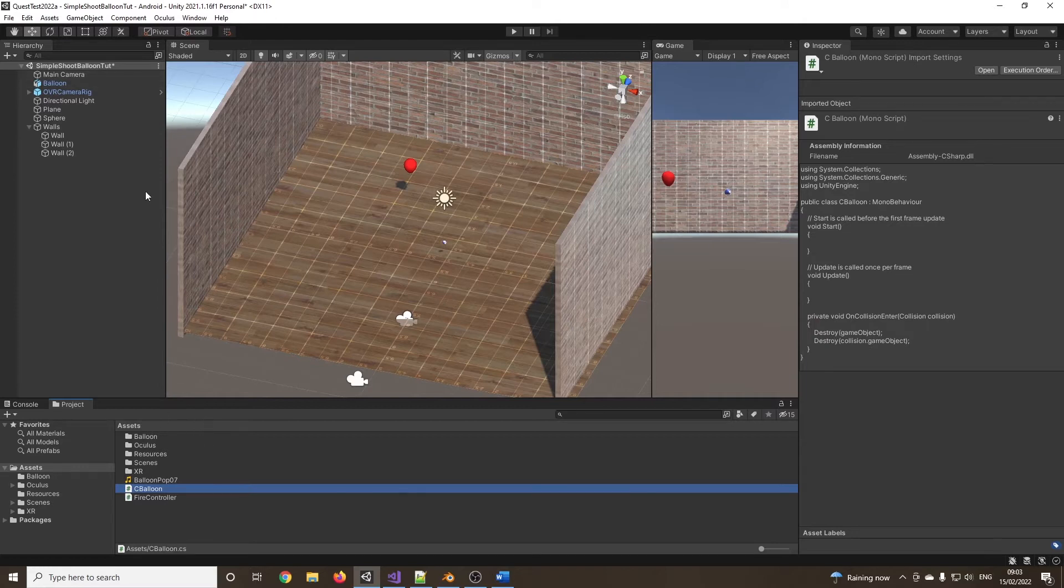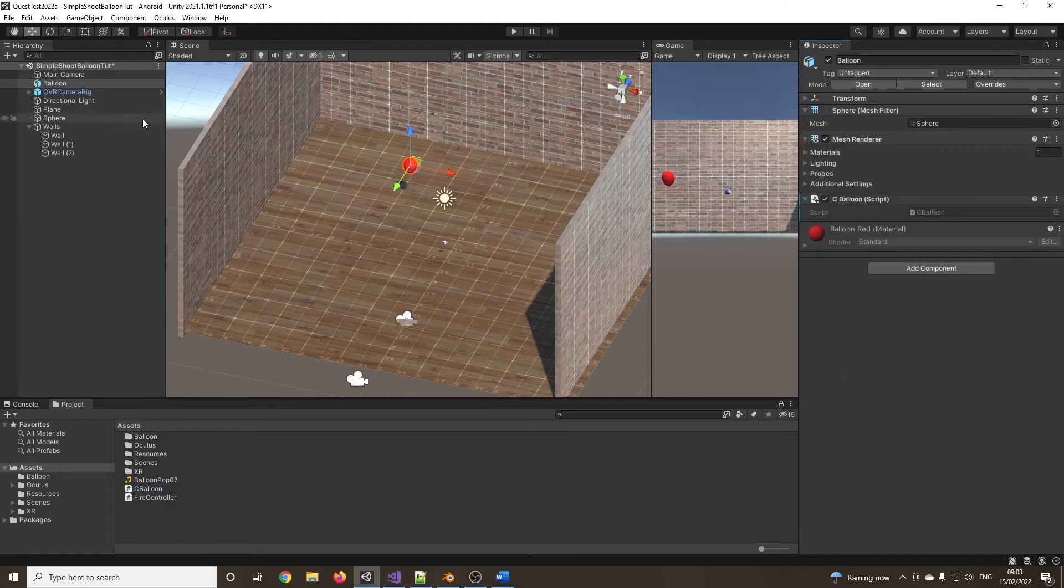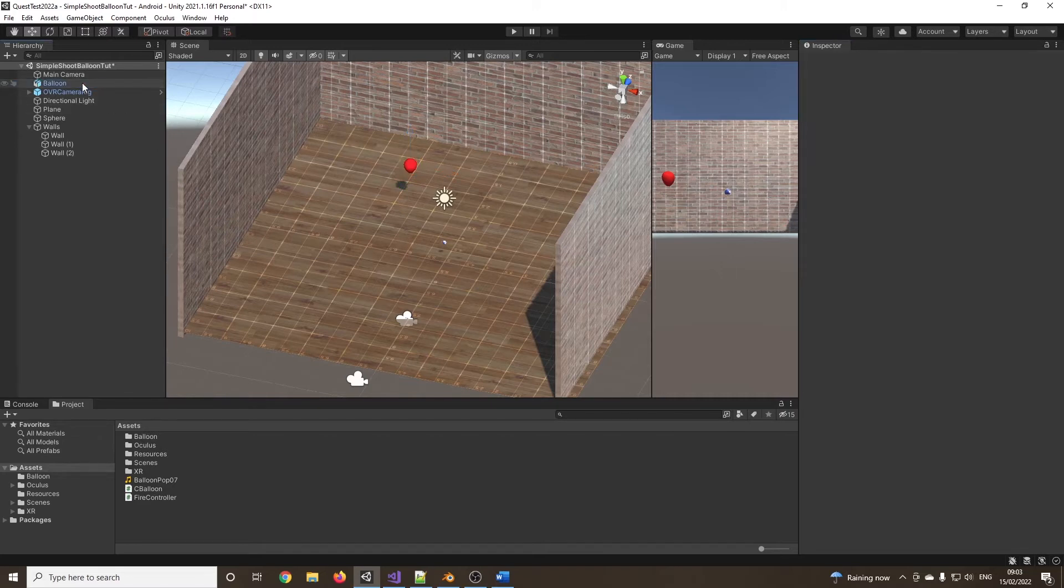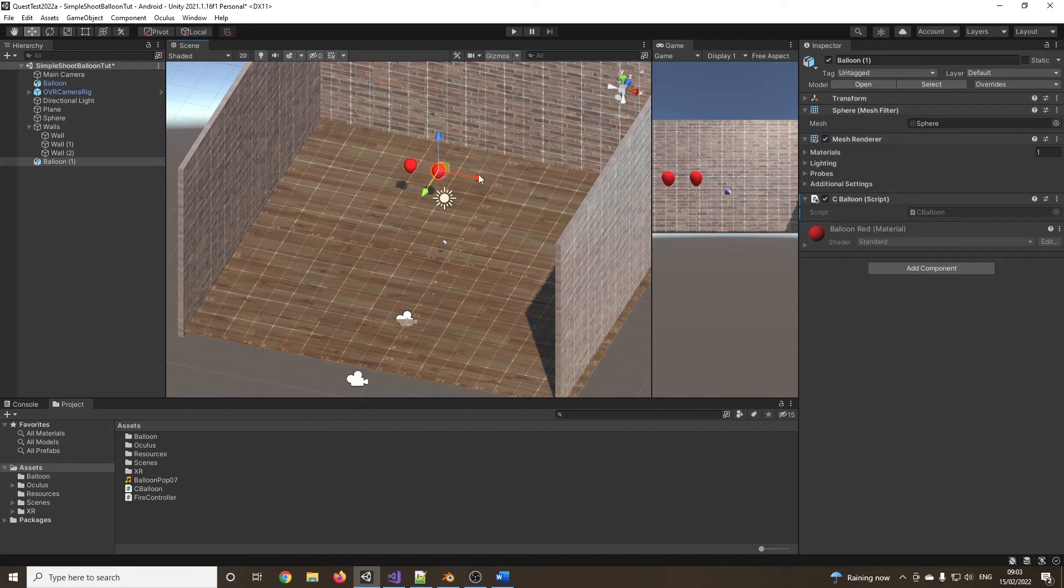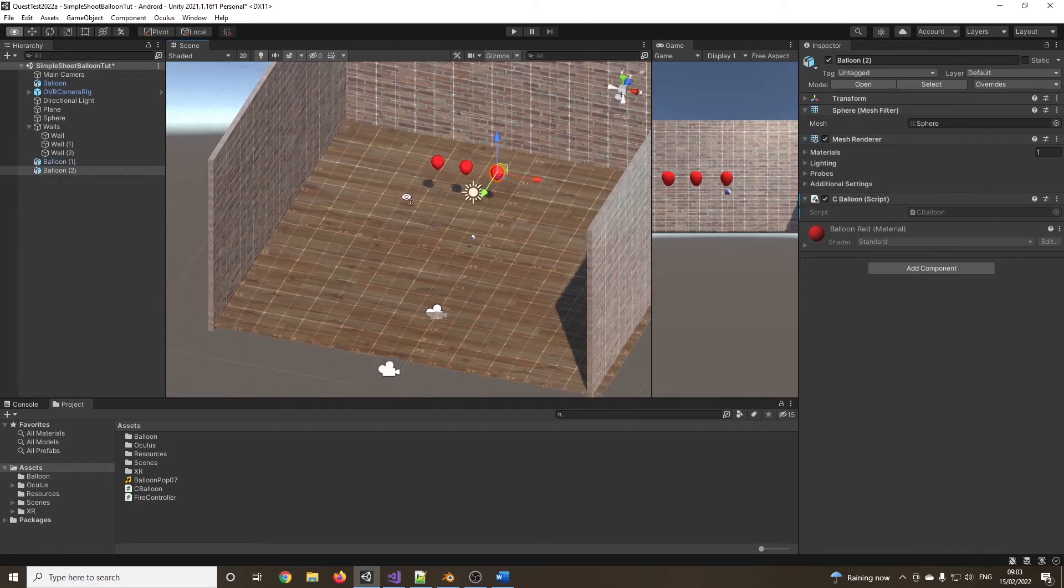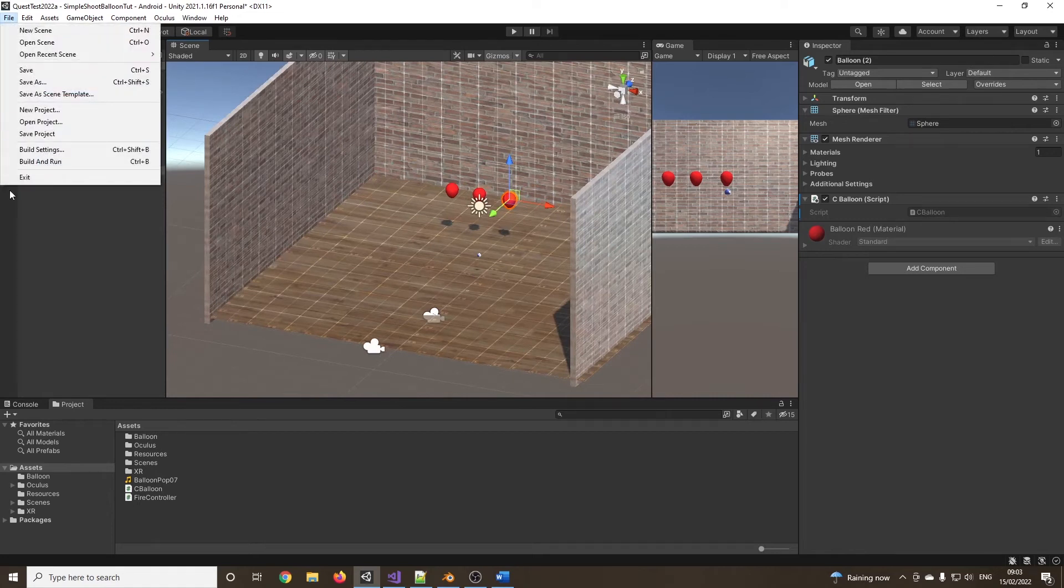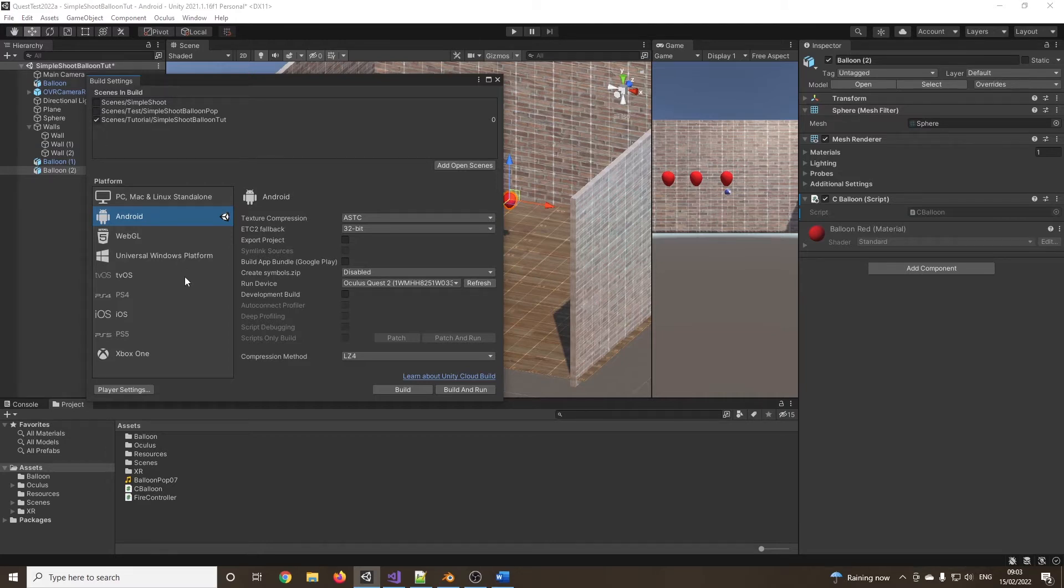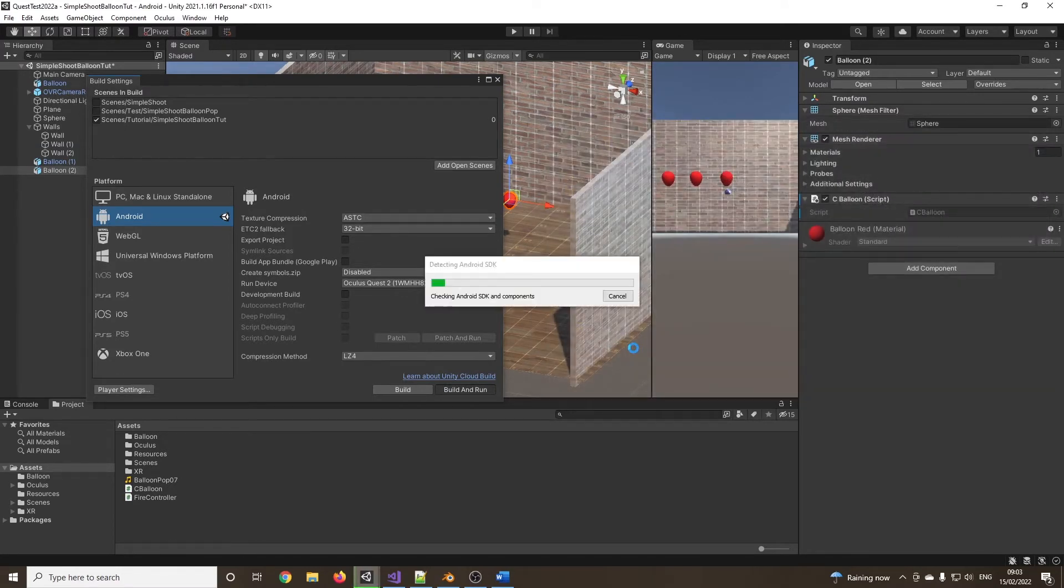Now I can drag this onto the balloon. I could now duplicate this a couple of times just so I can have a couple of balloons. Control D to duplicate. I've been in Blender for the past few hours with something else. So now I've got three balloons in my scene. I'm going to go on to build settings. I'm just going to make sure I've added the current scene. I'm just ticking the box. That's the only one I want. And I can just press build and run. I'm just going to call this test 2B.